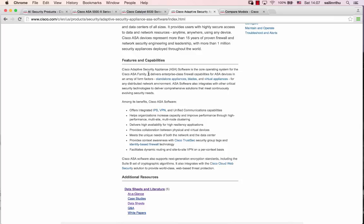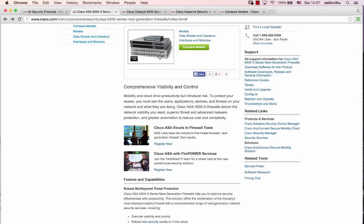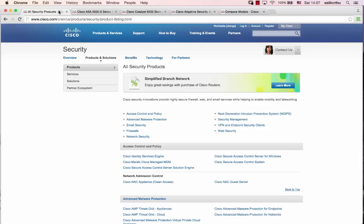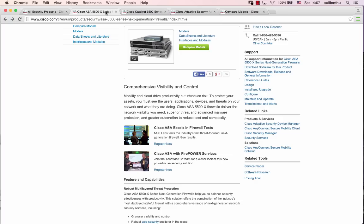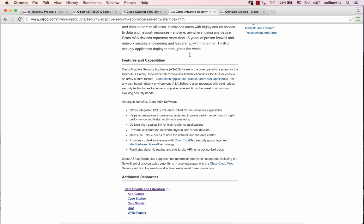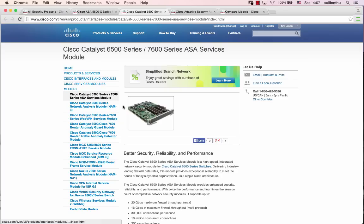Firewalls come in different forms. There are standalone appliances - standalone appliance units - and blade modules for chassis like the Catalyst 6500 series.